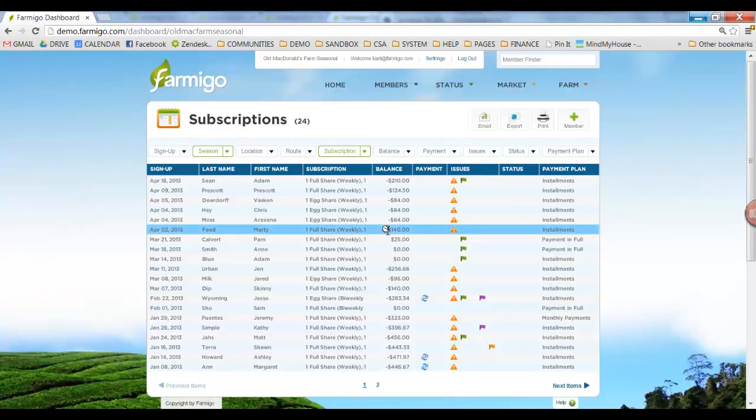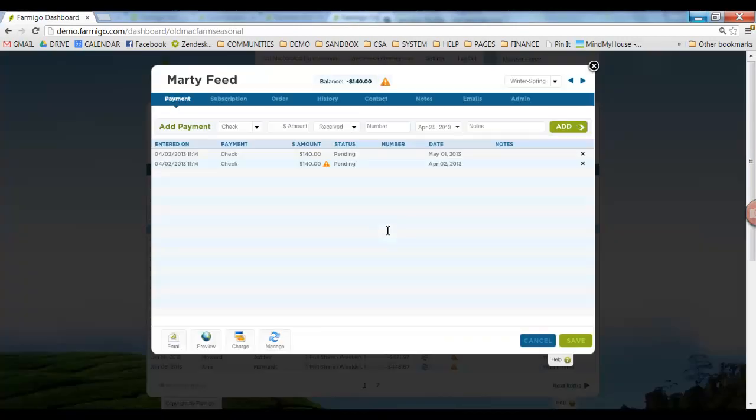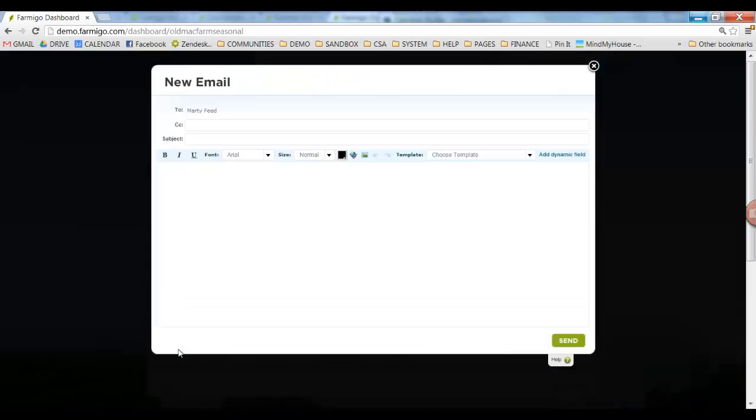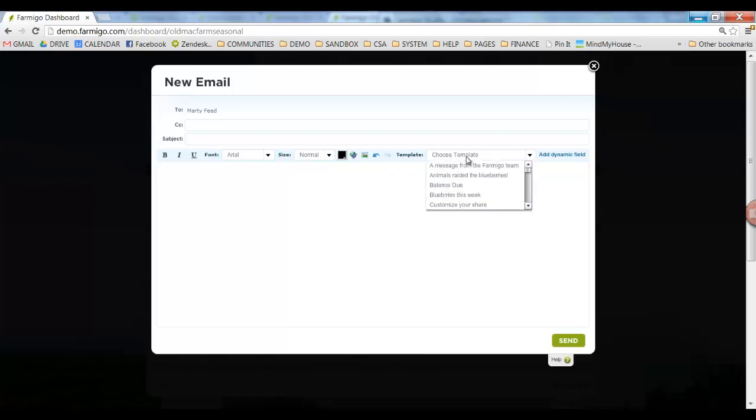Besides emailing groups, you can also email individual members through the Subscriptions Manager. Simply click on their member file and click the email button in the lower left-hand corner. At this point, you can either type directly into the email or choose from one of the email templates that you created in the Connect Manager.